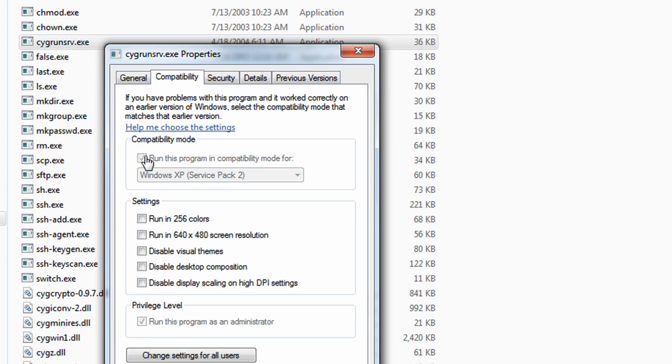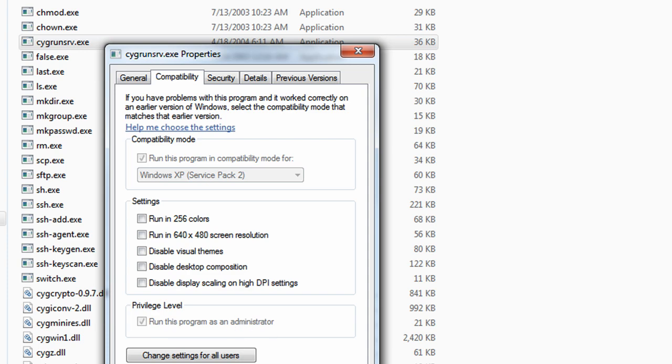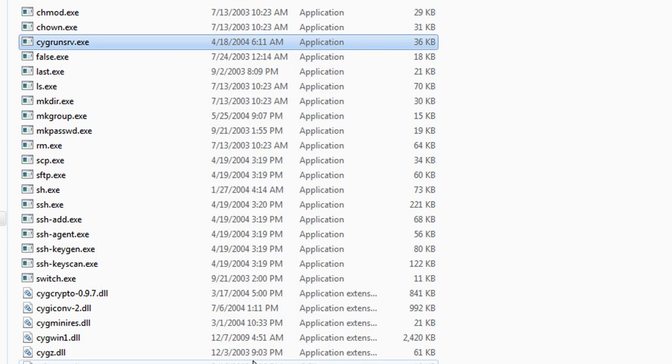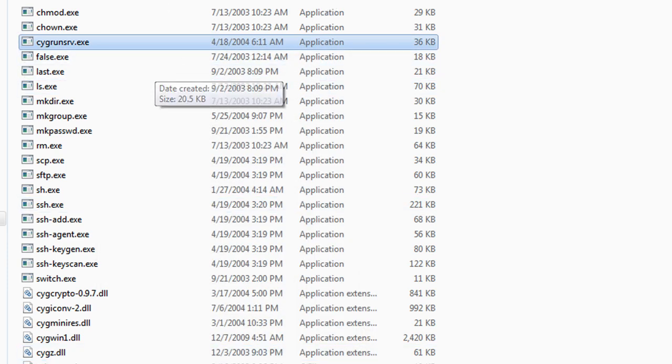Make sure you have this selected: run as program compatibility mode for Windows XP Service Pack 2. It may have some complications when running on a 64-bit platform, so just make sure you check that, as well as have it run as an administrator. If you don't use 64-bit though, don't even worry about this step. I just wanted to point that out.